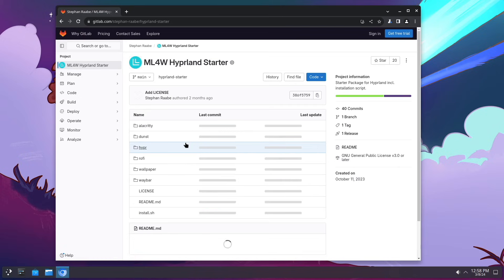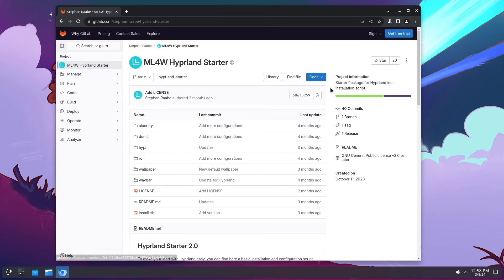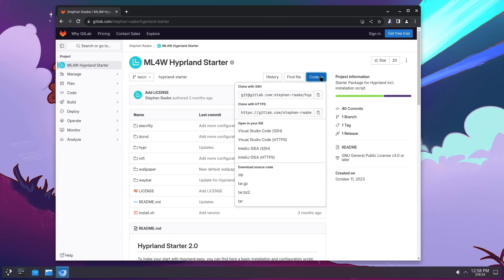I open this, click on code and copy this link here, clone with https.